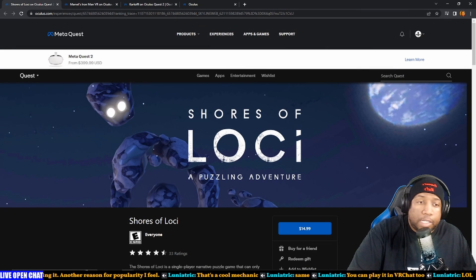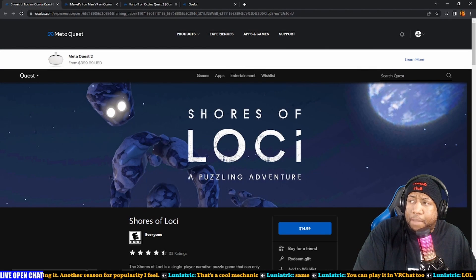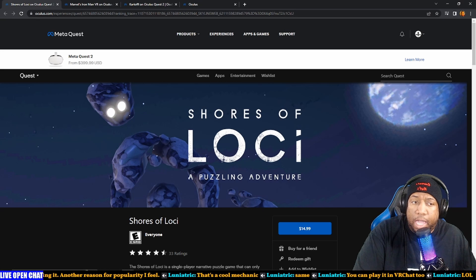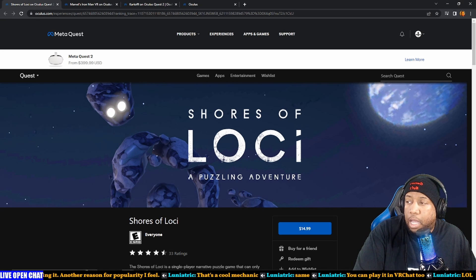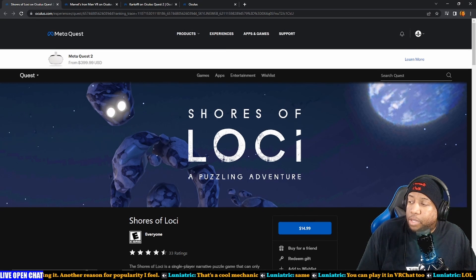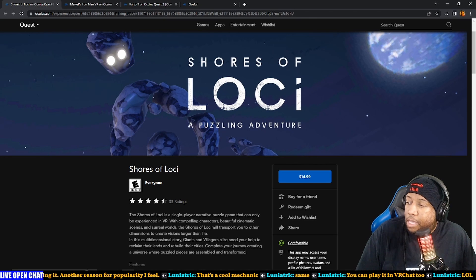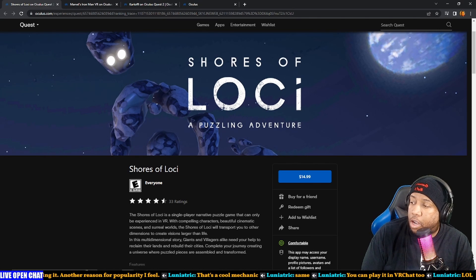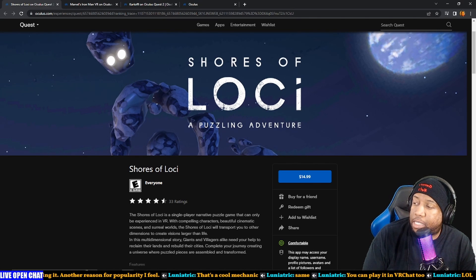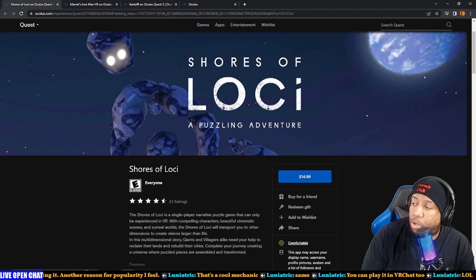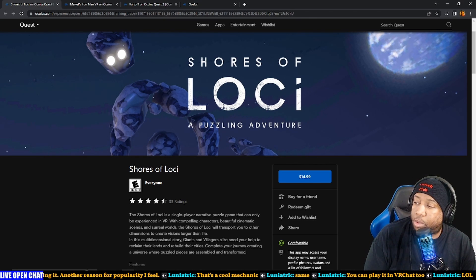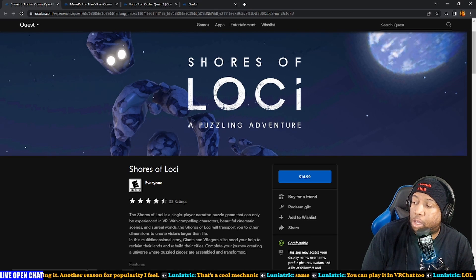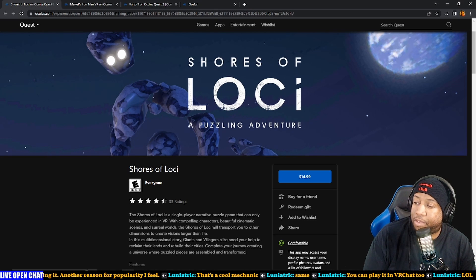Next on the list: Shores of Loki. This one has been in App Lab since I think May. It is a puzzle game. Shores of Loki is a single player narrative puzzle game to be experienced in VR with compelling characters, beautiful cinematic scenes, and surreal worlds. Shores of Loki will transfer you to other dimensions to create visions larger than life.